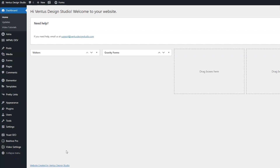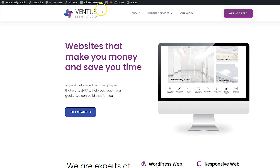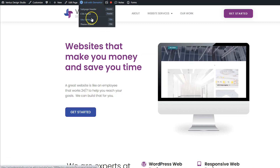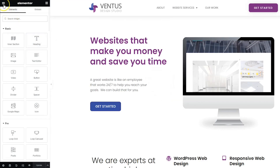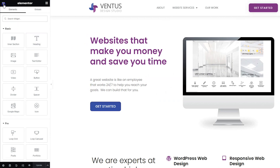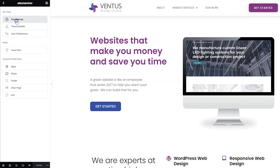Go ahead and log into your website. Since you clicked this video, I'm going to assume that you already have Elementor installed, so I'm not going to go into all that. We'll just jump right in by hovering over your website name on the top left and then clicking the visit site link. Then hover over edit with Elementor and click site settings. Click the three lines in the top left and then click site settings.